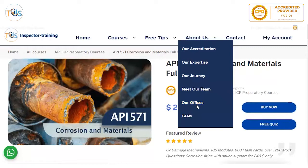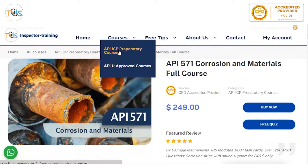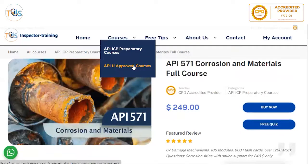We have two offices in London, United Kingdom, and one office in the United States. We have also brought some free frequently asked questions that you might want to know. There are lots of Q&A tips, free downloads, free quizzes, and webinar recordings. You can also look at our other individual certification program preparatory courses, or have a look at our APIU approved courses. We are the only APIU approved training provider in the world who provides training in fundamentals of risk-based inspection.